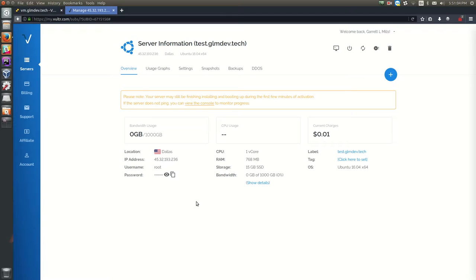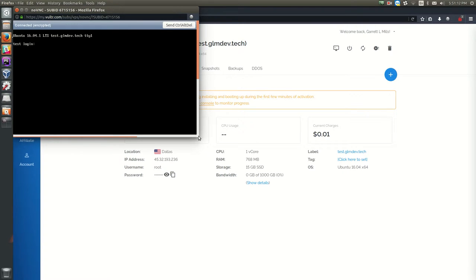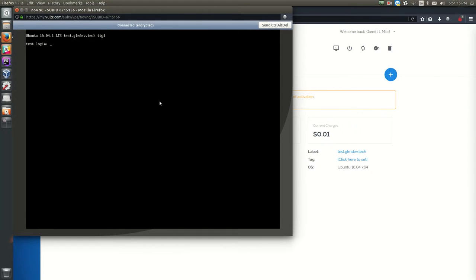To access the virtual private server, the easiest way is to click the 'View Console' button, which gives you a virtual connection to the computer screen of the server you're working on. This is where we'll enter all commands to access our internet-accessible server. To log in, use the user root and then type in that password you just jotted down.